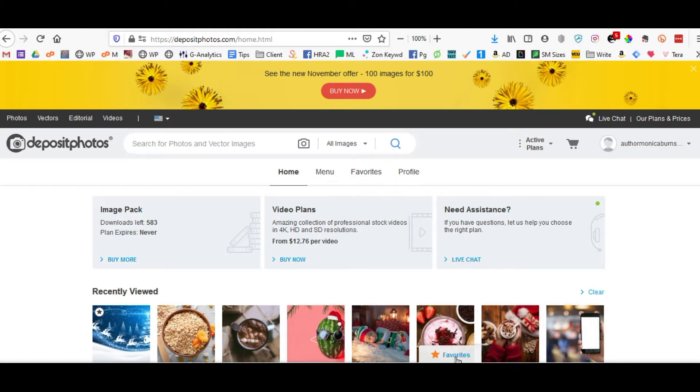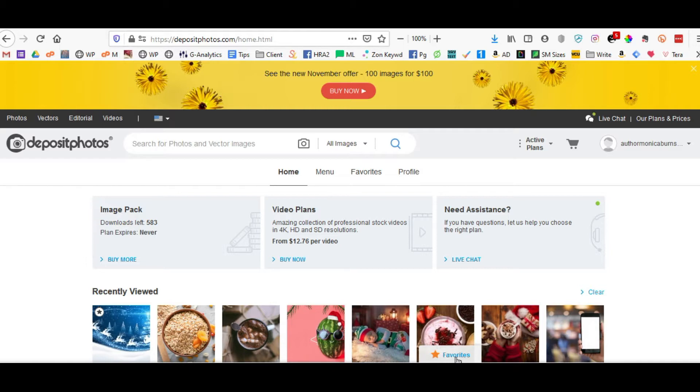In terms of finding images that you like that you're not particularly sure will work for you, basically utilize the favorites and comp features within Deposit Photos website so that you don't download images that you wind up not using at all and wasting your credits.